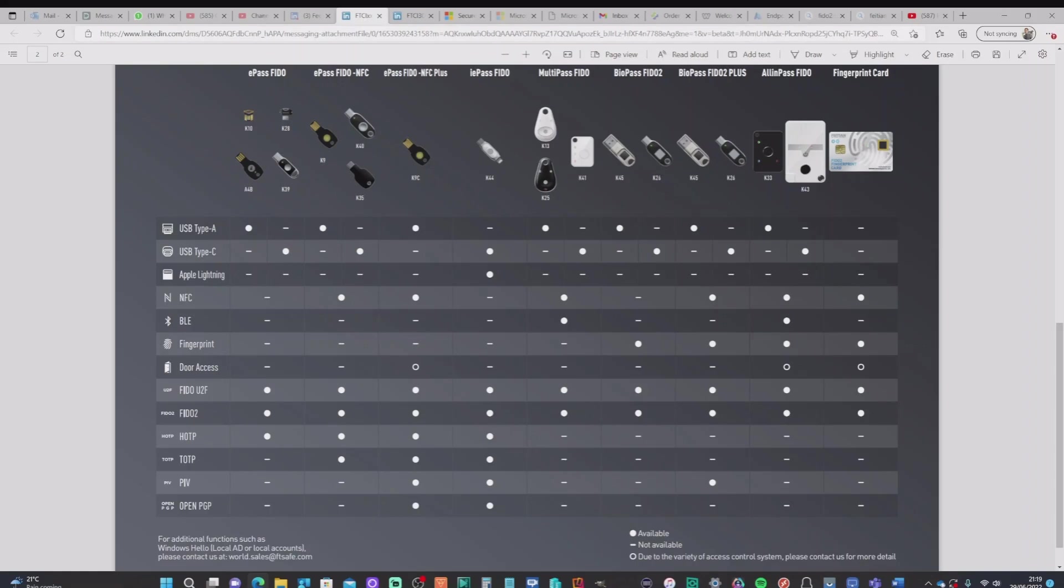The first of which is the K26. Now this is a Biopass Fido2 key. It's USB type C connectivity. It doesn't have near field communication or NFC connectivity, but it does have a fingerprint reader and it is Fido2 compatible.